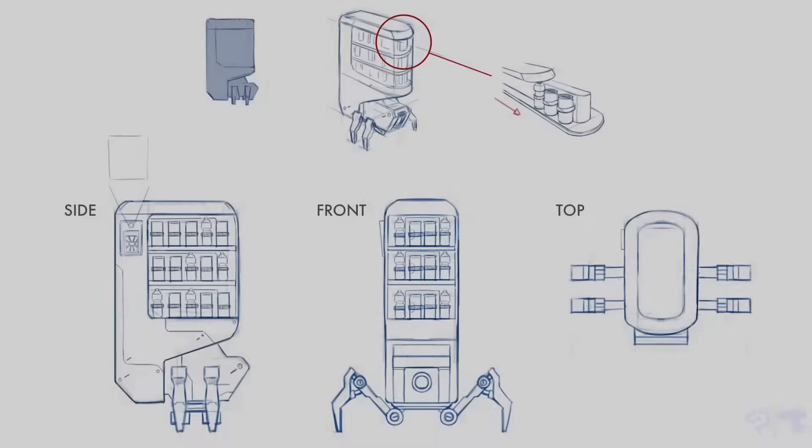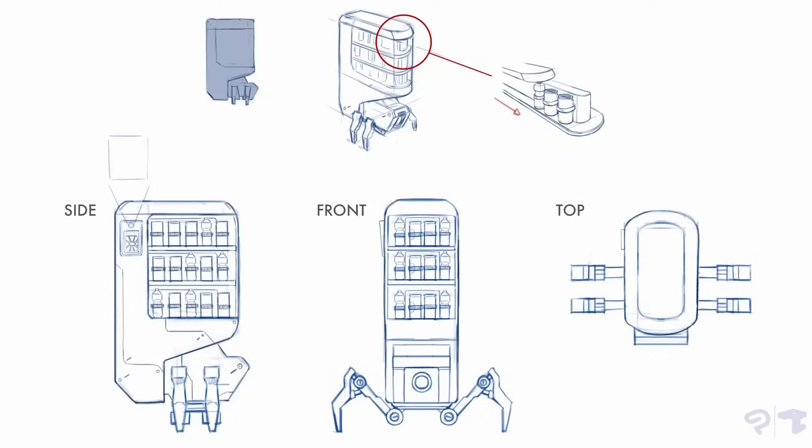Here's the final turnaround sheet that I'll be handing over to Christina. Now, it's time for me to have some coffee and take a break.